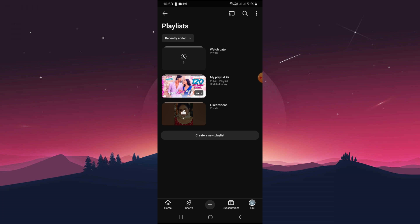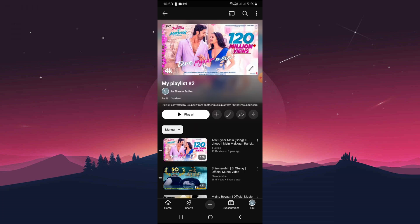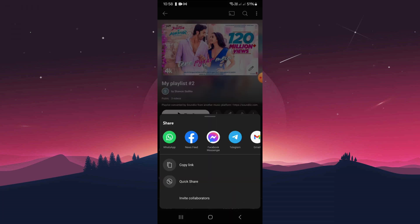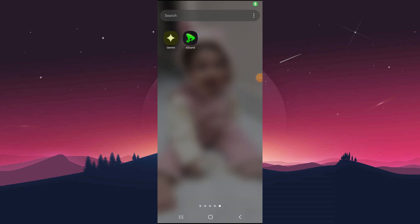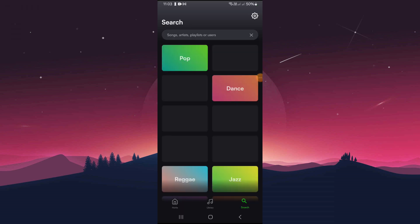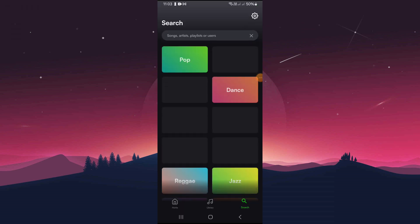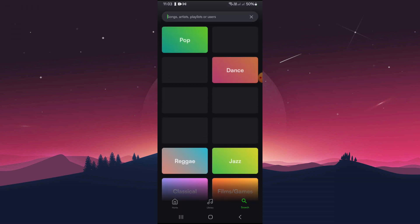Tap on the arrow icon and select Copy Link. Open the eSound app and paste the link in the search